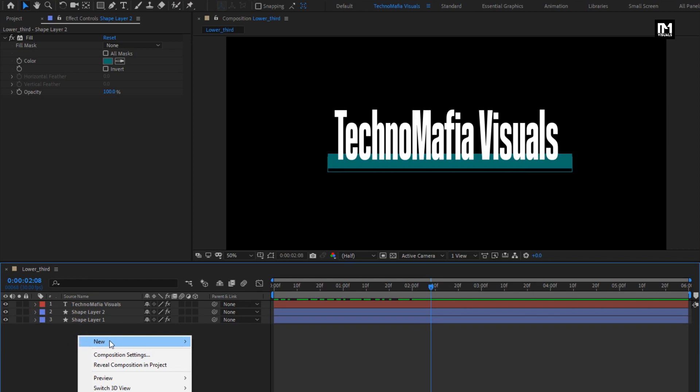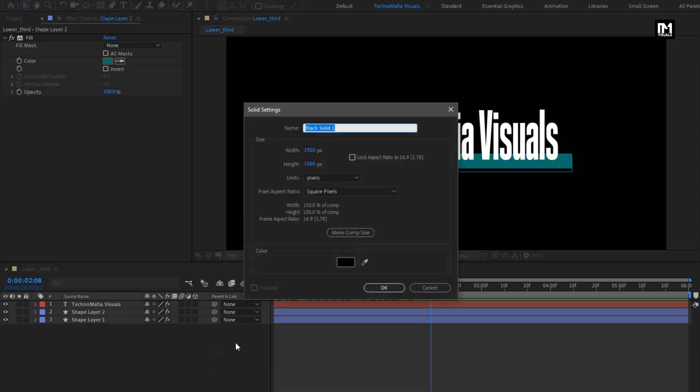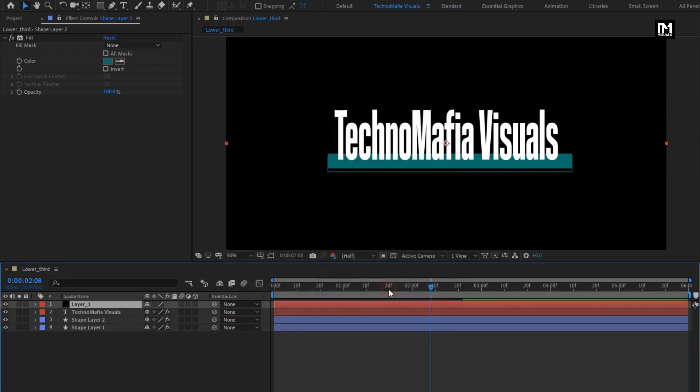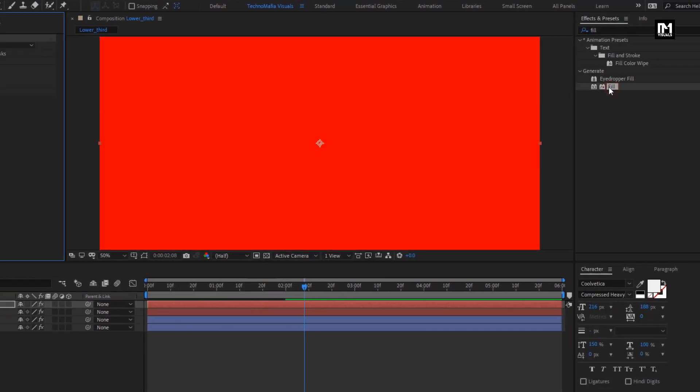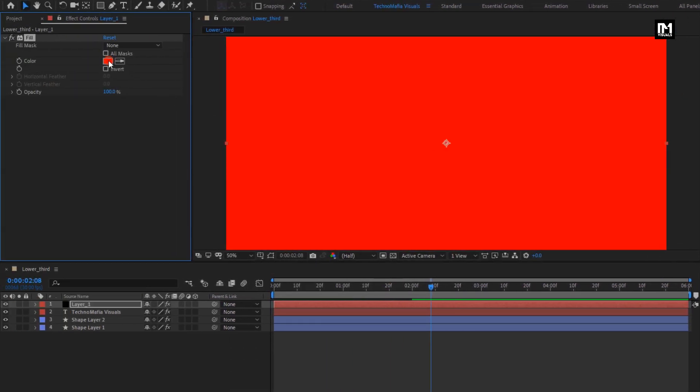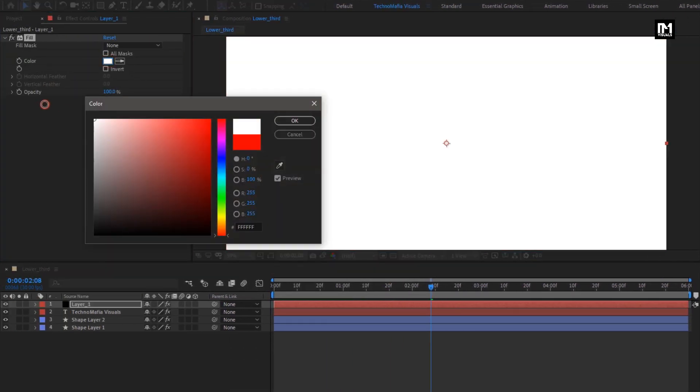Now let's create a new solid layer. I will name it as layer 1. Add Fill to this solid layer. Set color to white.